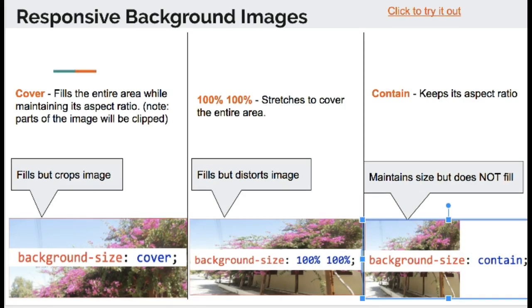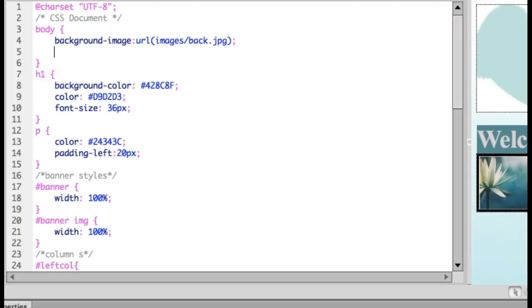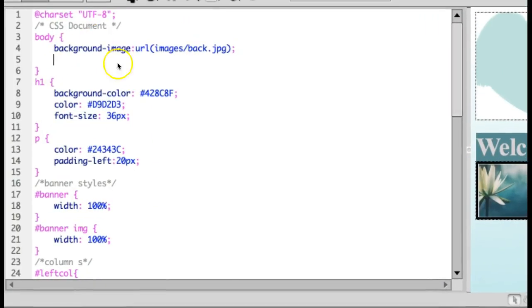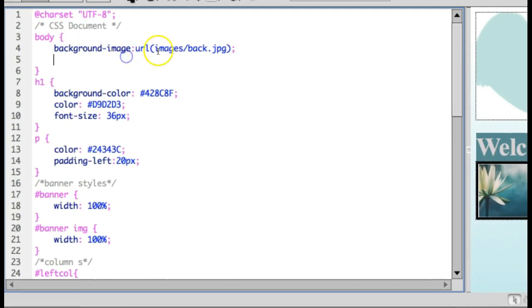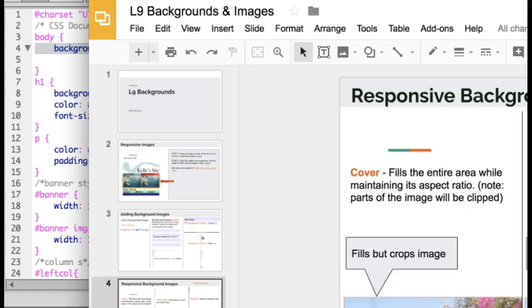So to start, we are going to open up our index and we're going to go to our style sheet, and we want to add in a background image. Let's start by finding something that looks like a gradient. So we're going to head out to the internet and see if we can find a gradient image.